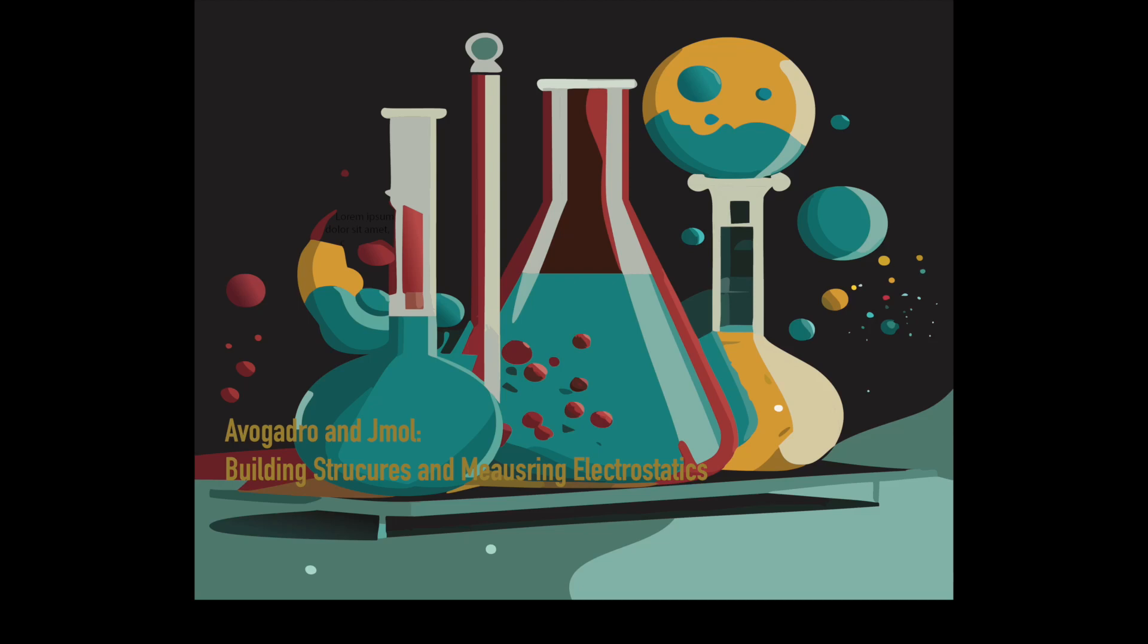Hi everyone. In this video I will be using the Avogadro and Jmol software to show you how to build structures and measure electrostatics of the said structures.